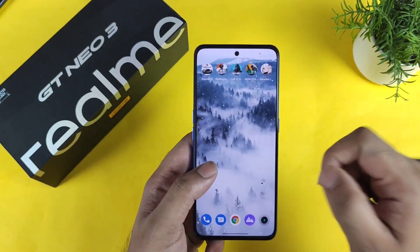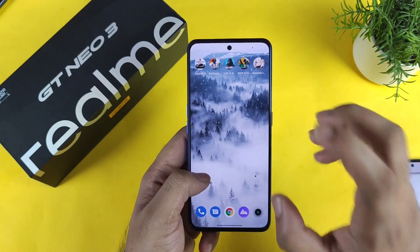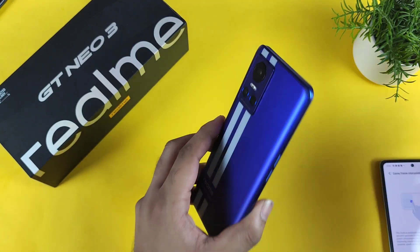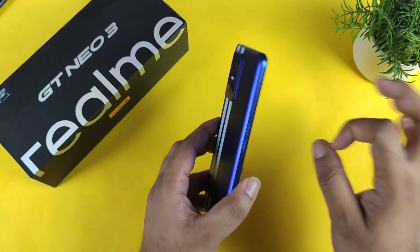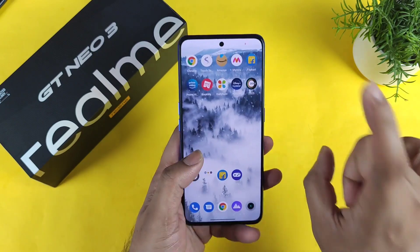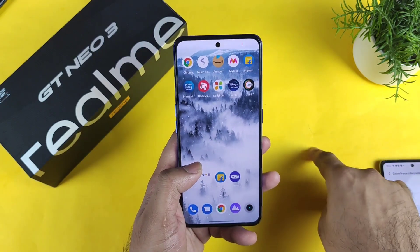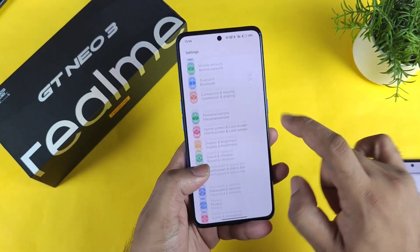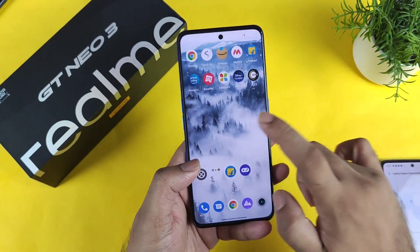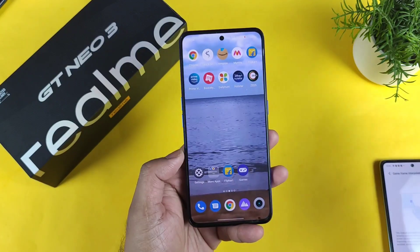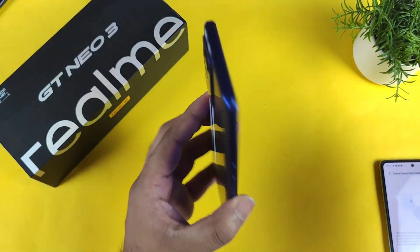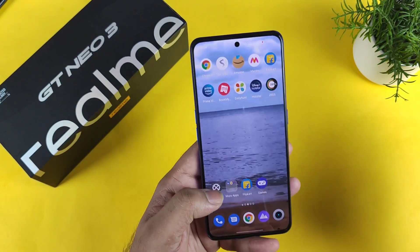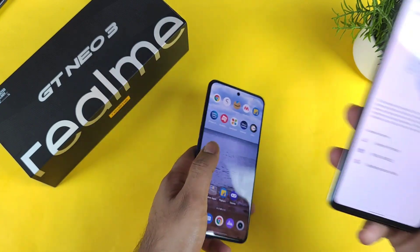Unfortunately, in the Realme GT Neo 3 Chinese variant there is an option to boost game frame interpolation, but right now the Indian version is still not yet optimized. Maybe with future updates, Realme might be able to give us an update where you can actually enable game frame interpolation.